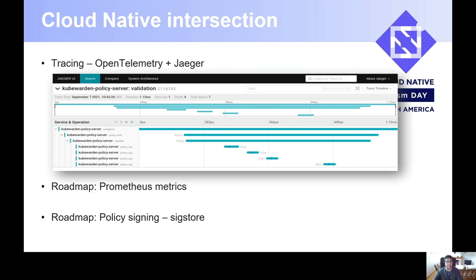Regarding supply chain attacks, we have on the roadmap plans for supporting how we can interact with the Sigstore project regarding policy signing. Because, again, since we are security-focused, we would like to sign policies — in the end, policies are just binaries inside the OCI registries. Of course, you can have SBOMs of them, but the idea is that we also support signing policies.